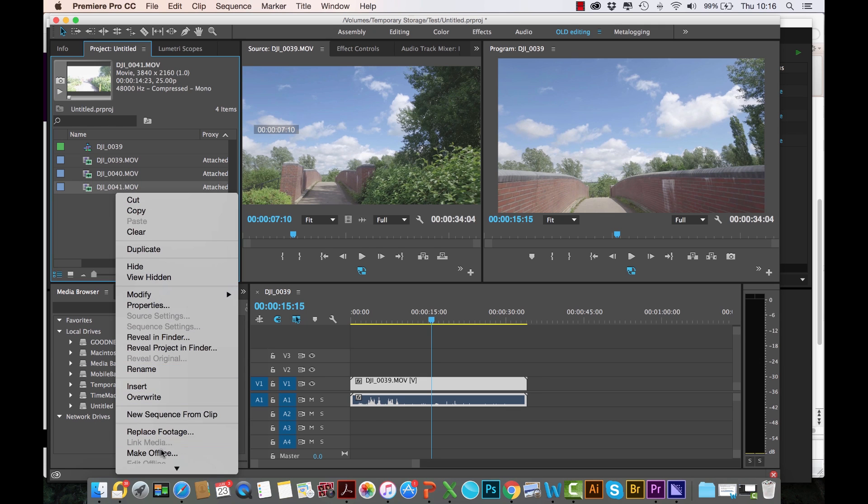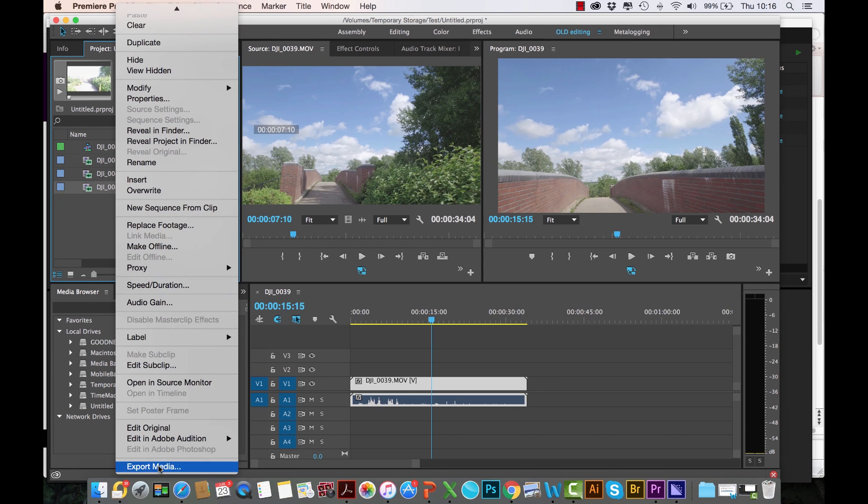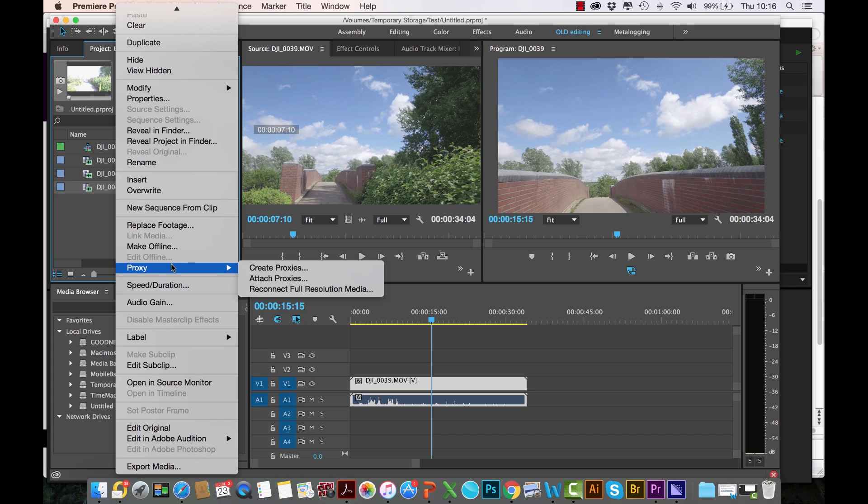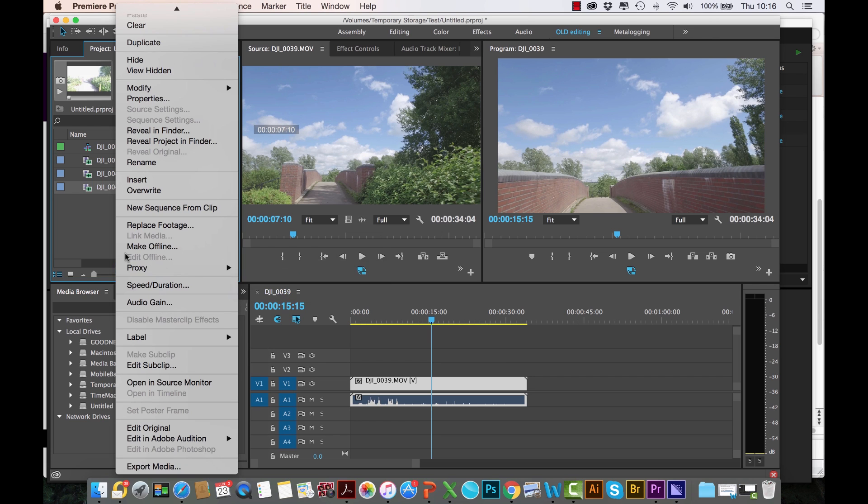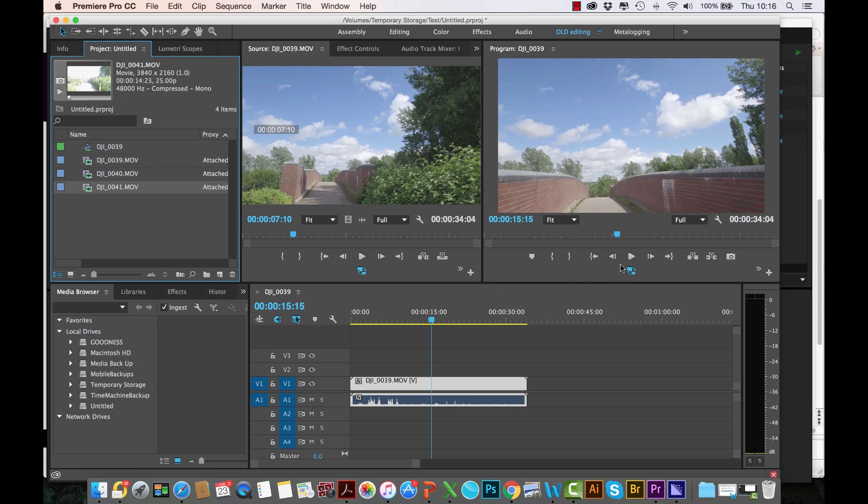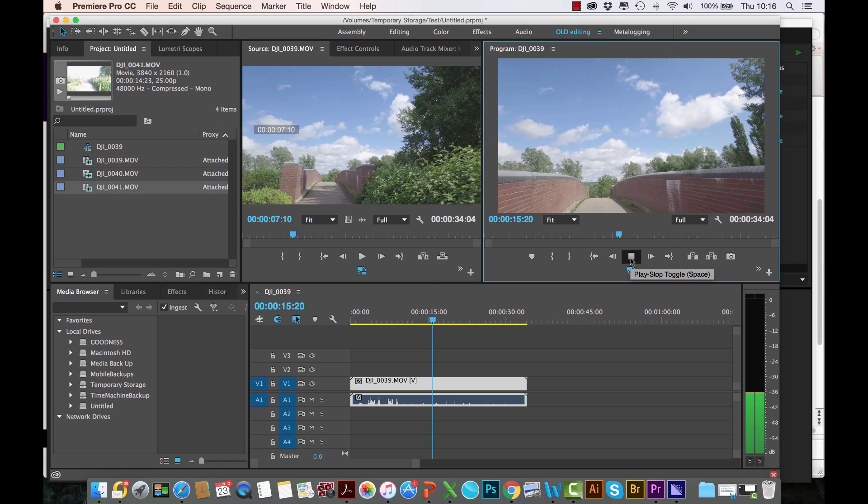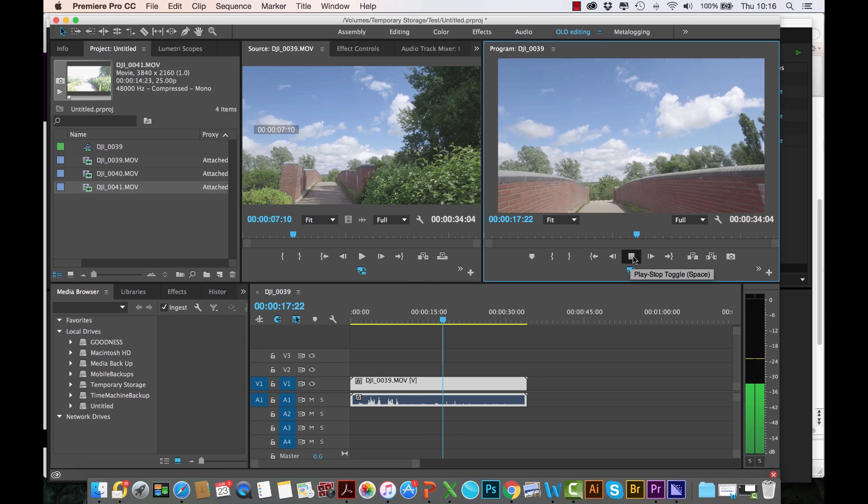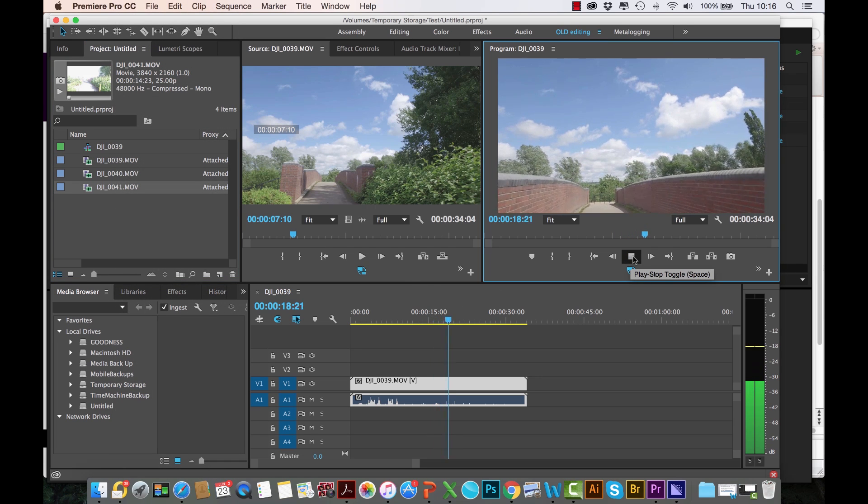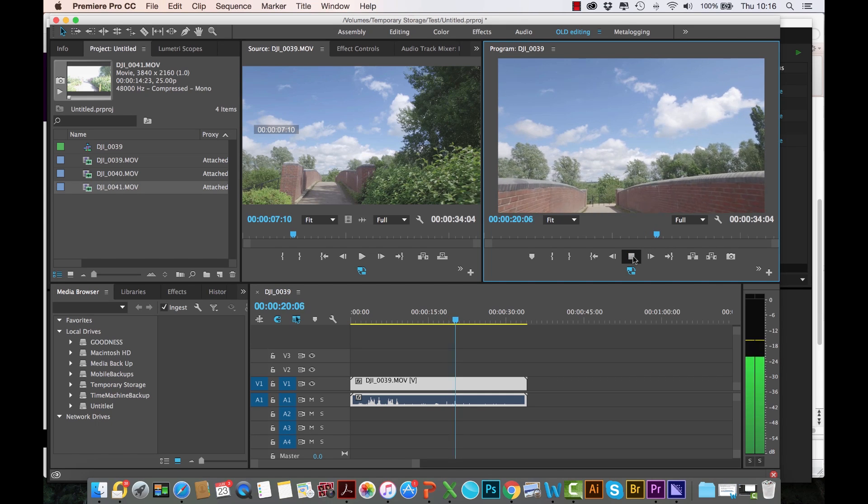If you had media here that wasn't attached, you can just right-click Proxy: Create a Proxy, Attach a Proxy—which is what we've just seen now—or Reconnect Full Resolution Media. This could be if your full resolution media is on a different drive and you were editing proxies maybe in a different location. When you come back to reconnect that drive with your full resolution media, all you do is click this to reconnect.